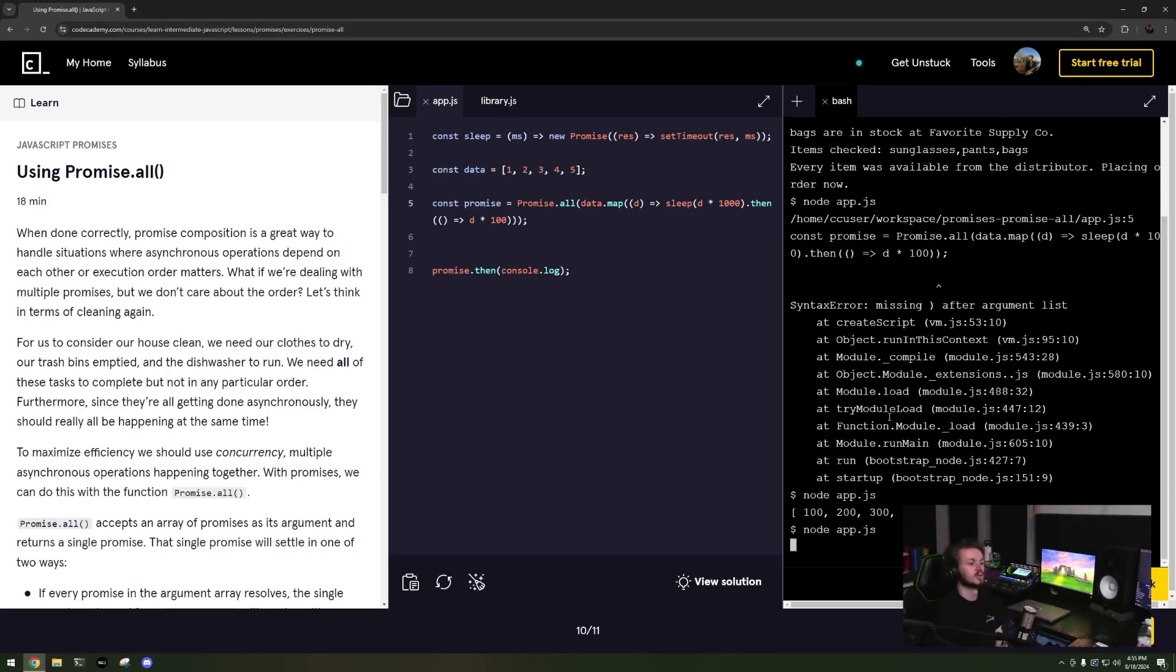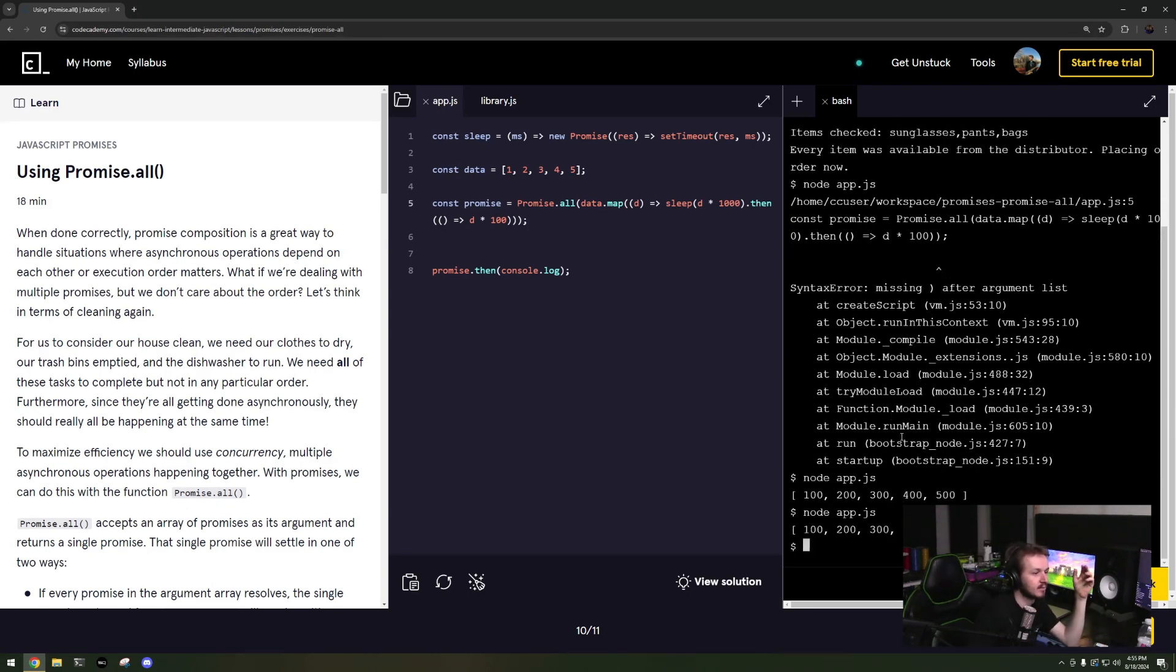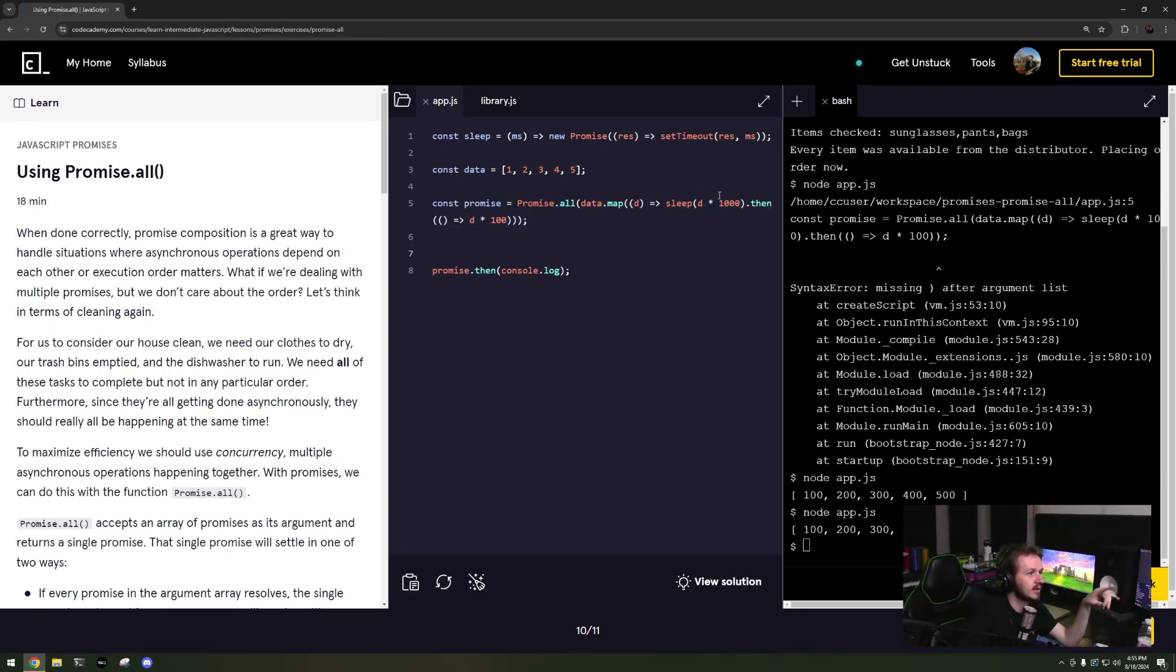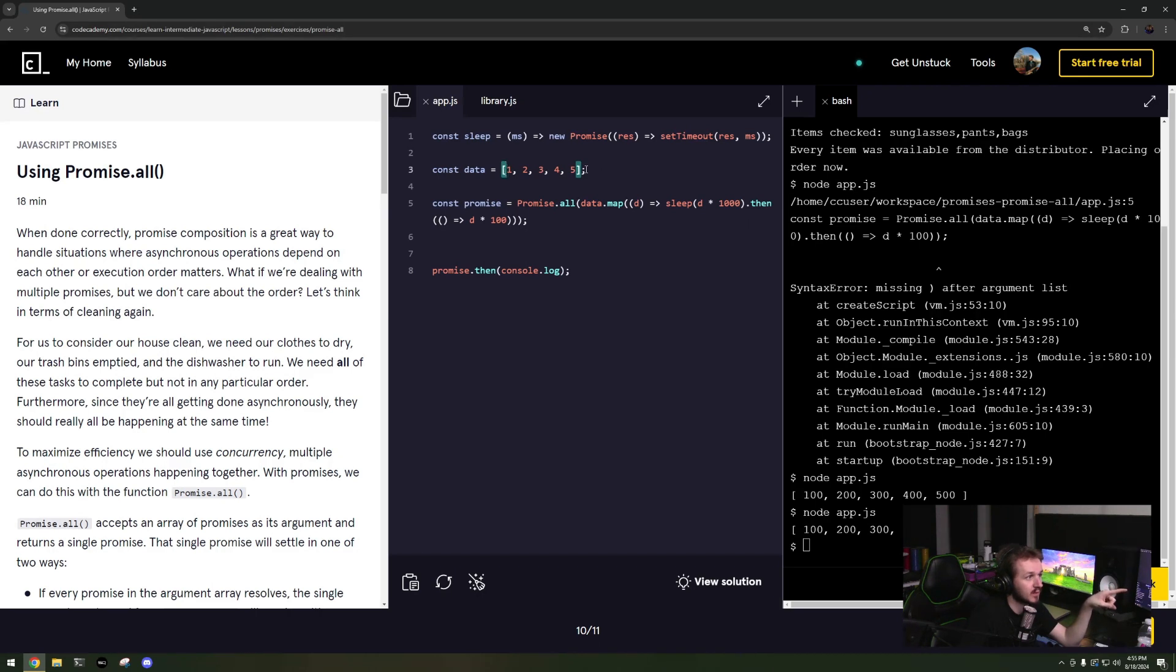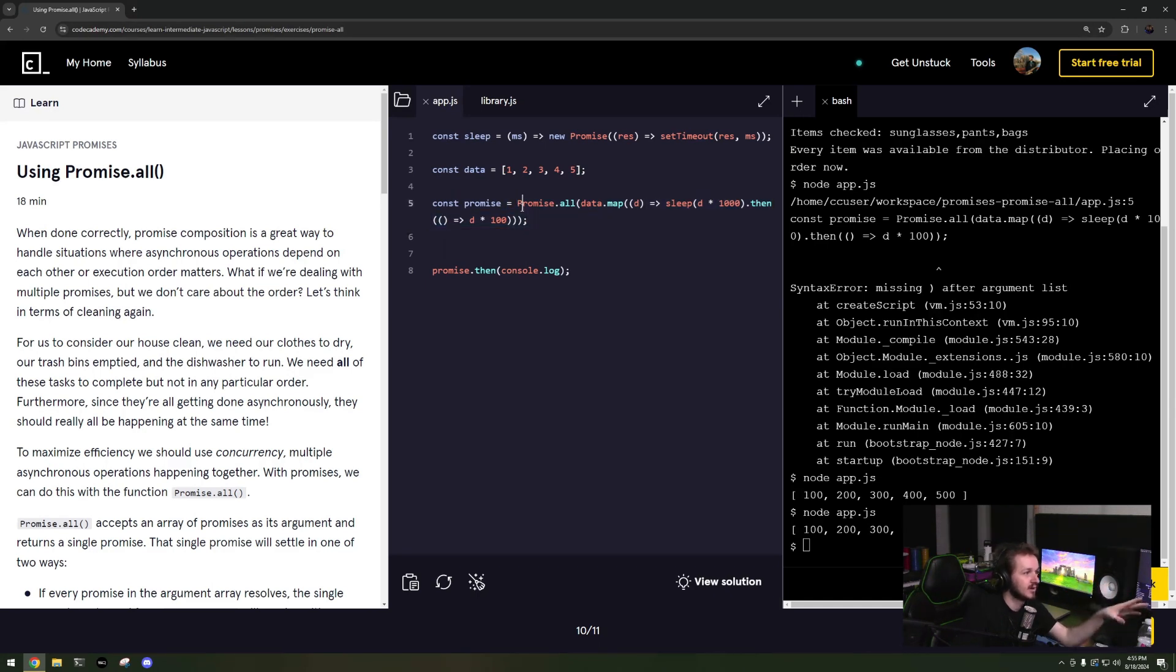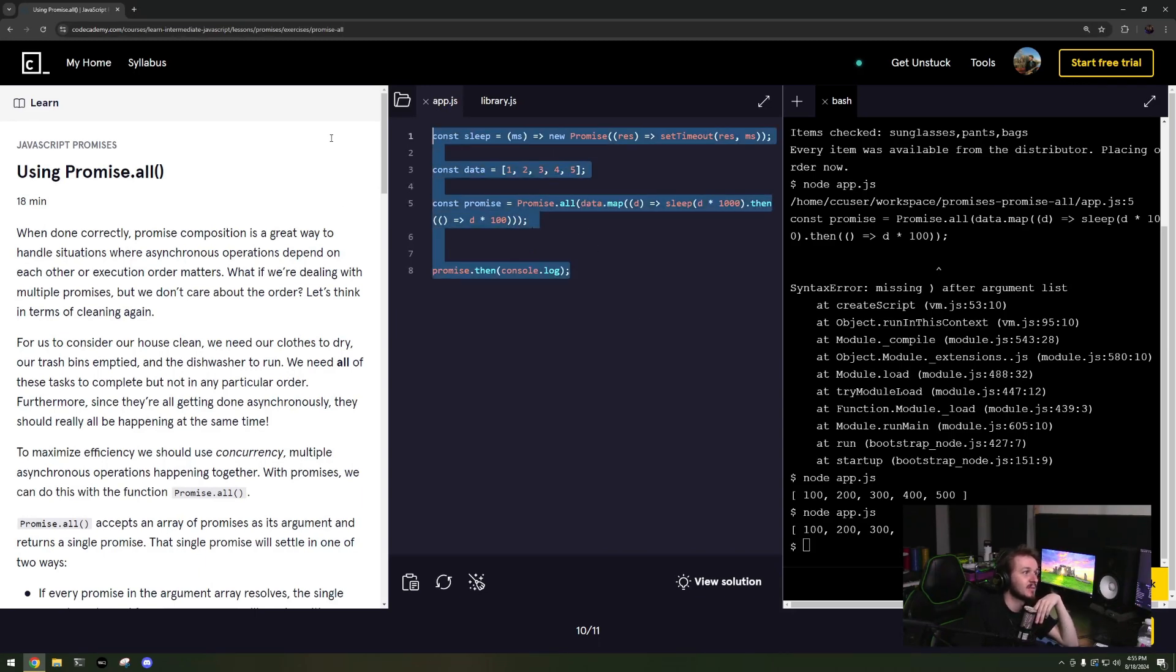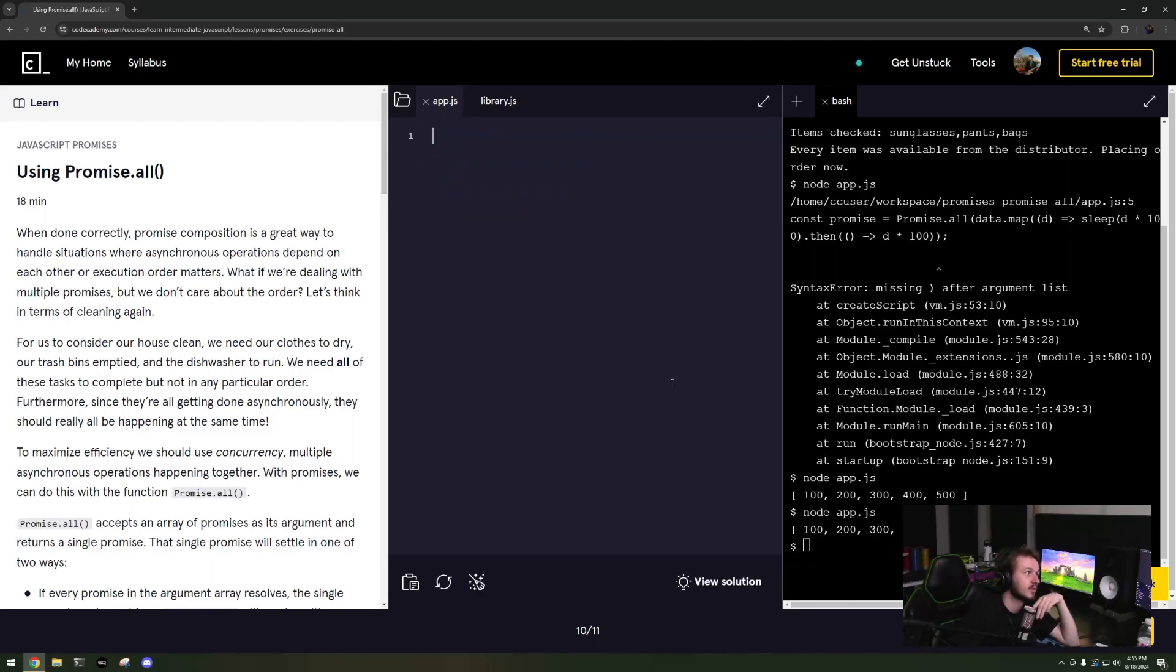You can see that this Promise.all isn't waiting five seconds which is the longest time, not five plus four plus three plus two plus one, right, which would be fifteen seconds. So all of these are handled asynchronously at the same time, and so you can use this dot map function that is a part of arrays or you can have separate things. And this is actually one of my more favorite things to do, which we will learn in asynchronous functions in a second.